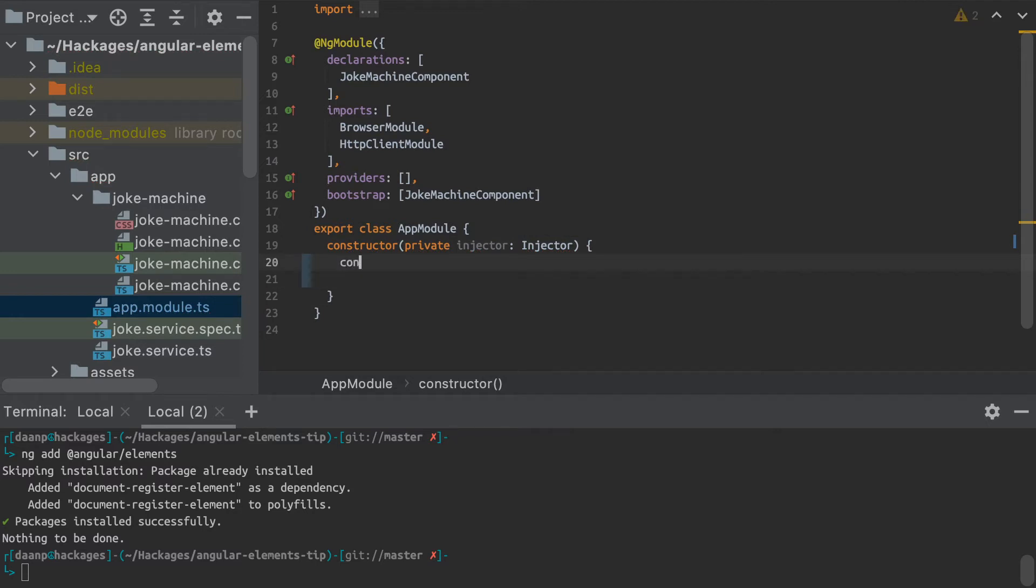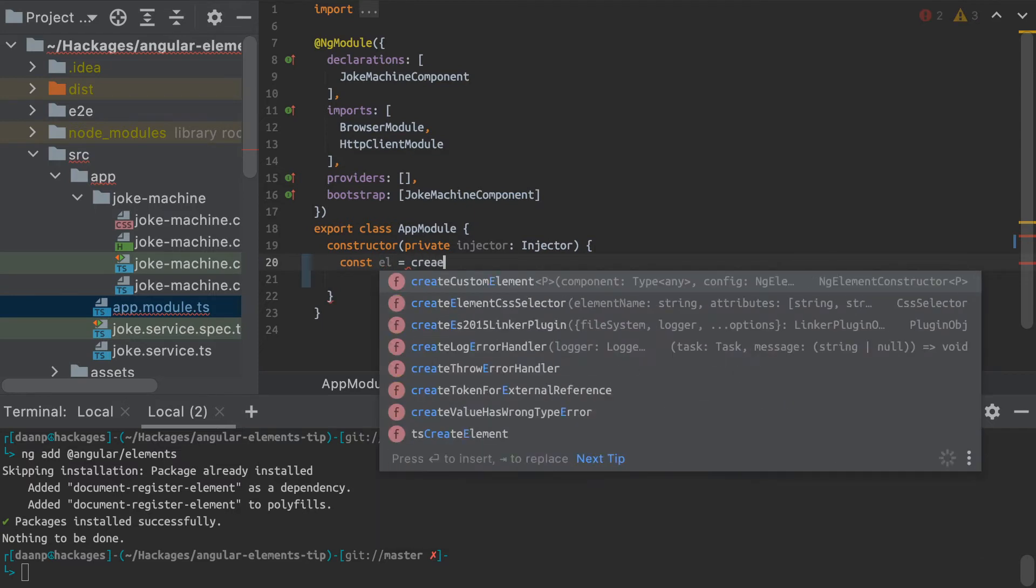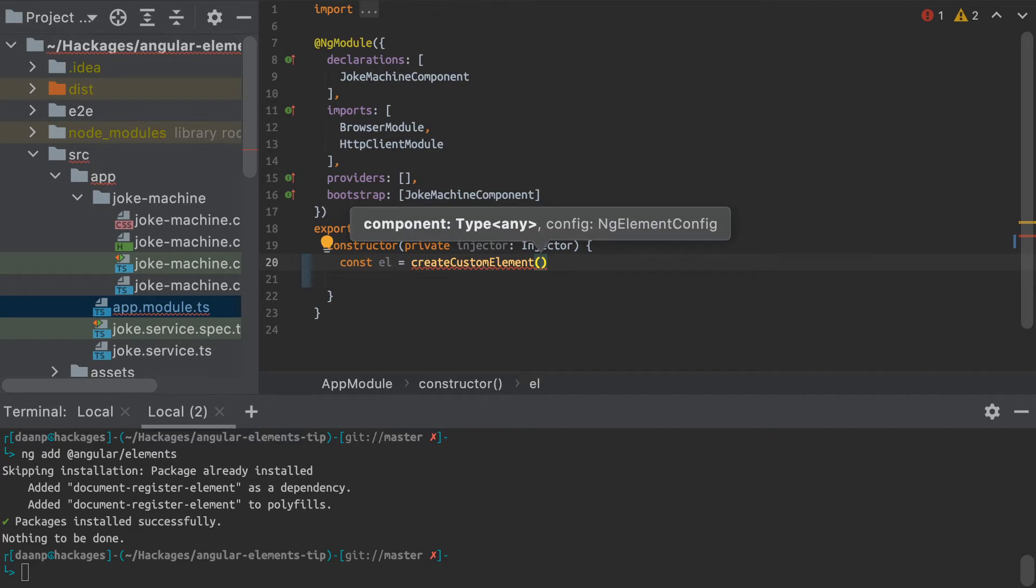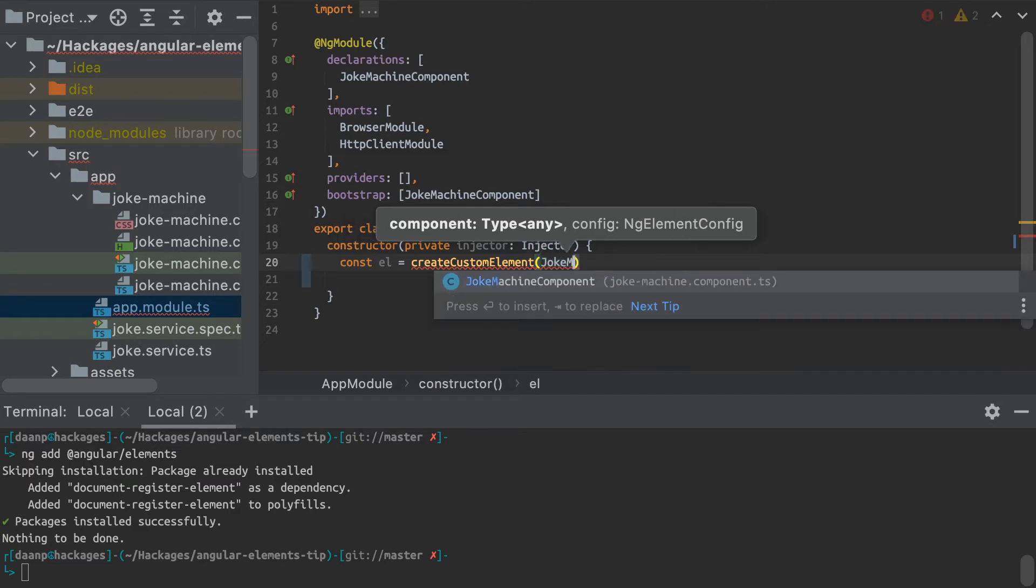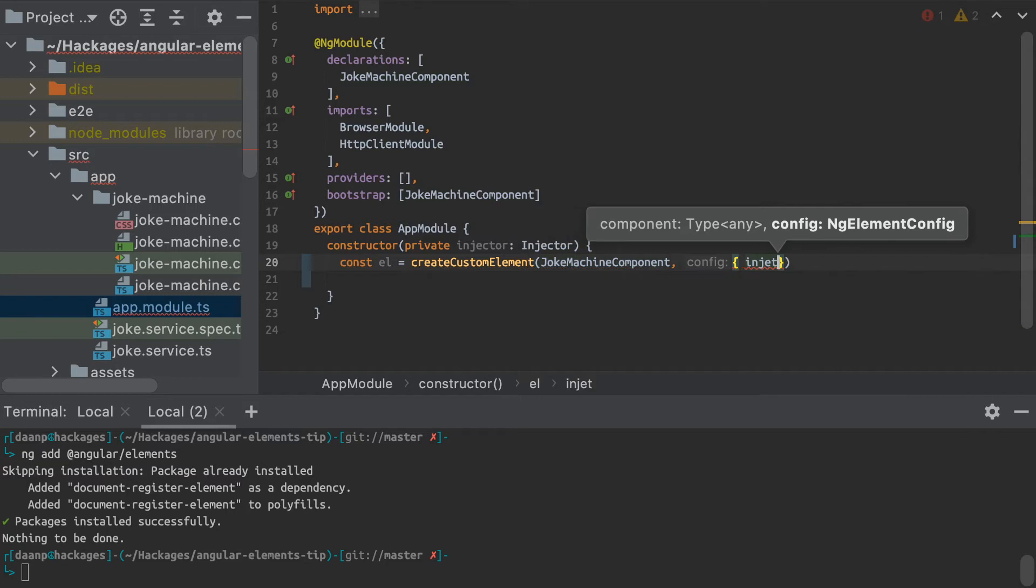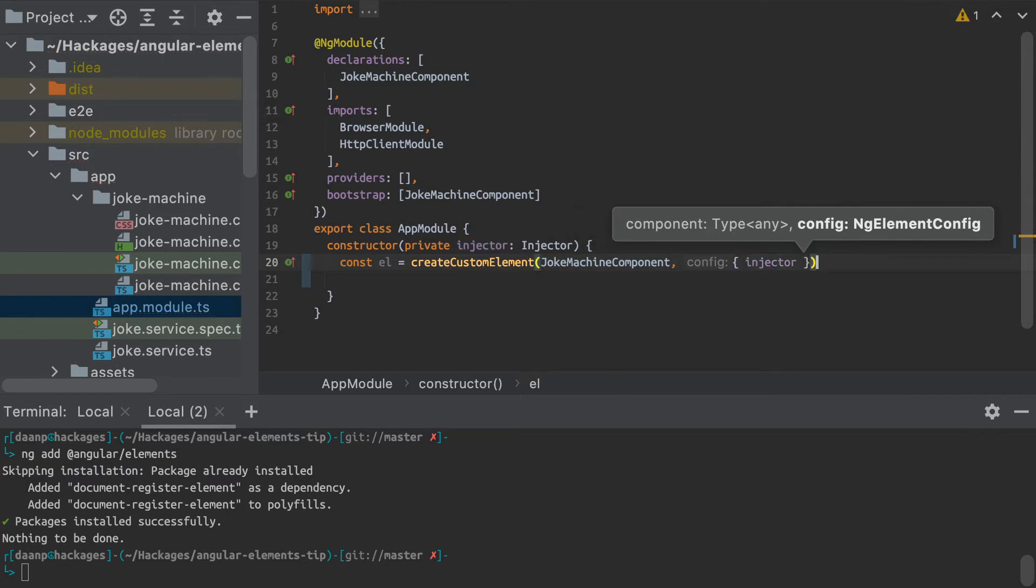And I can just create here an element using the create custom element function that Angular Elements provides. And as you can see here, I just have to provide the type of element I want to create, which is of course the joke machine component. And I have to also provide the injector into the config object here.